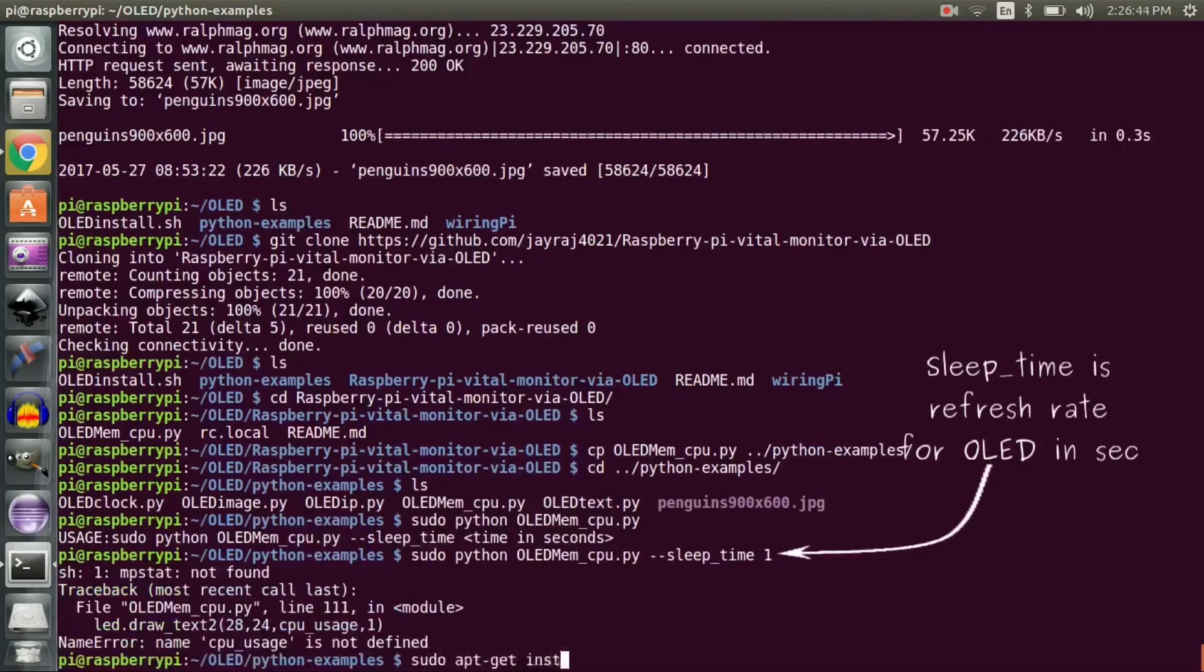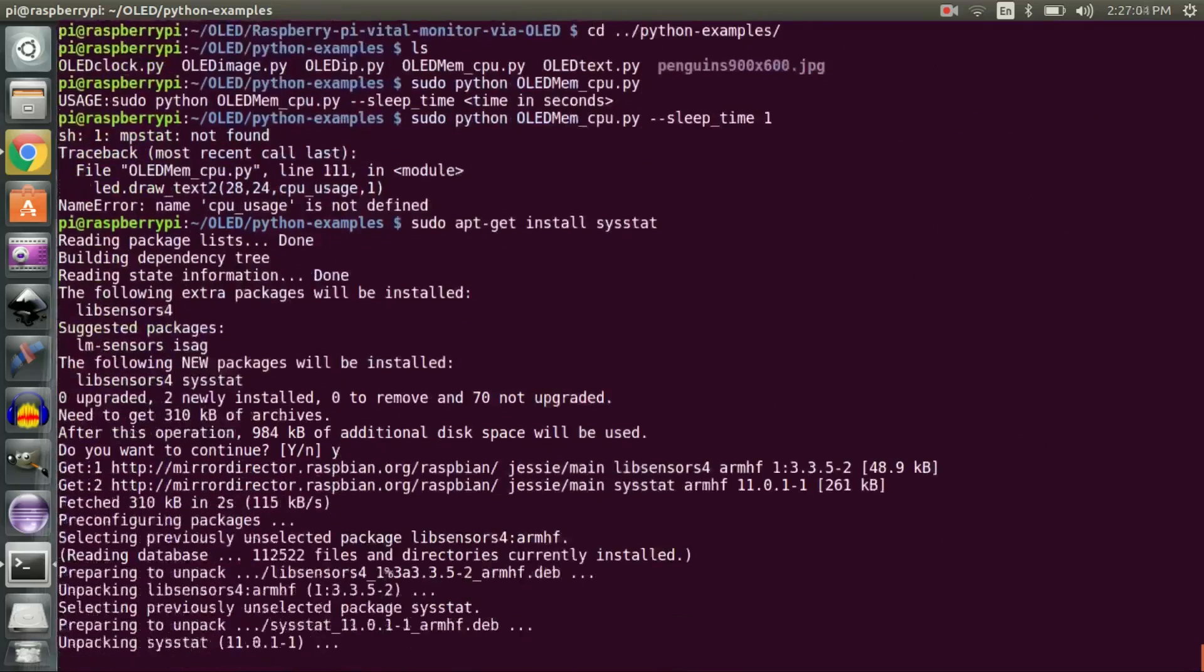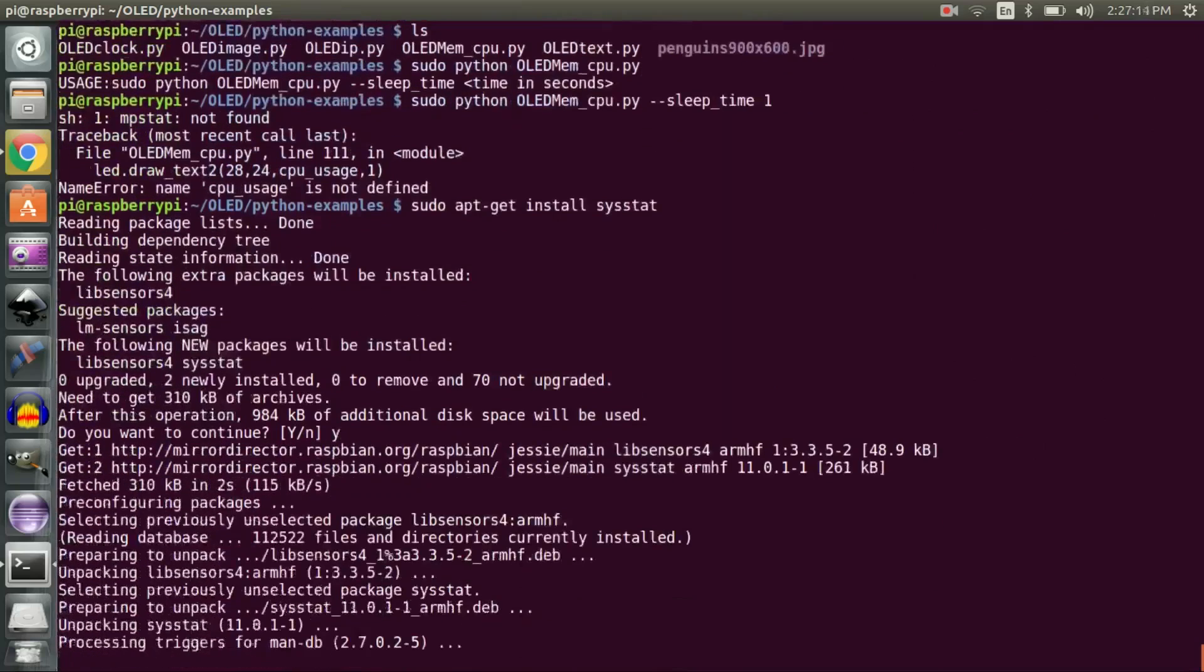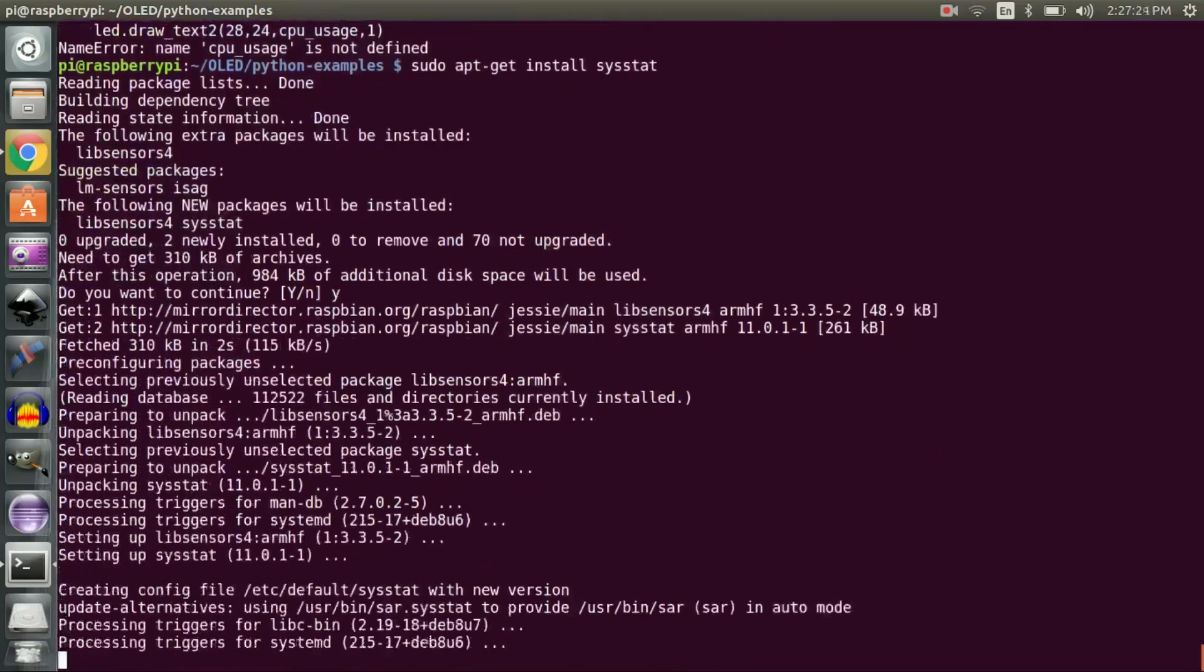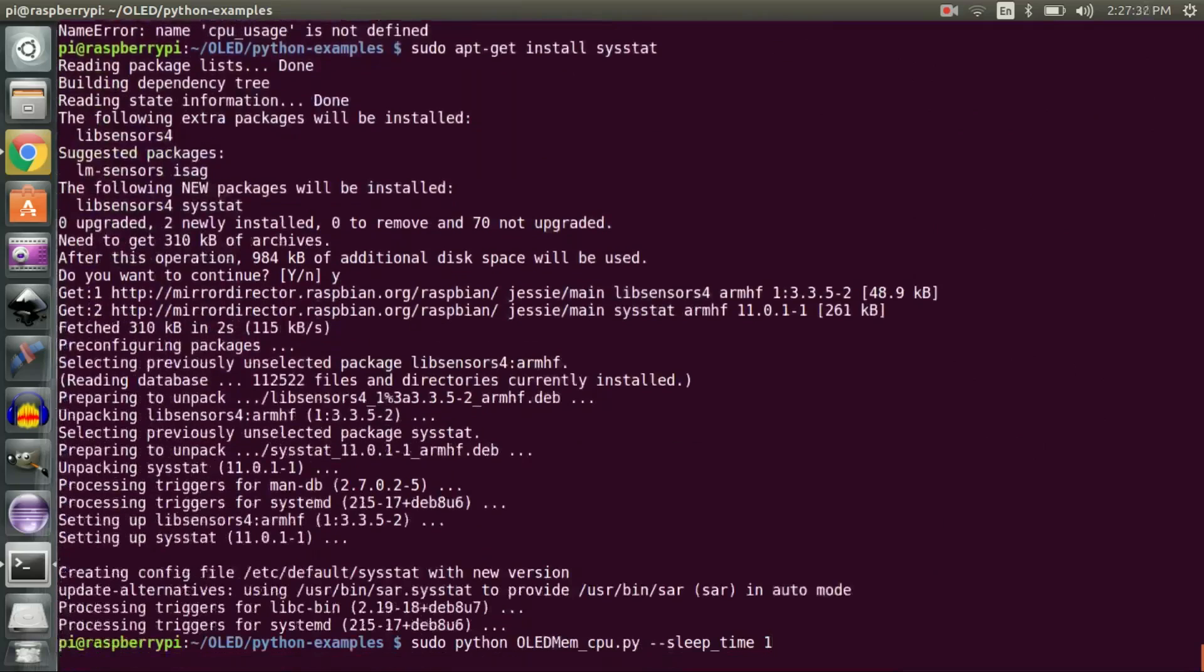You can install it using this command: sudo apt-get install sysstat. On installing it and executing the script one more time, you will see a beautiful OLED screen with Raspberry Pi stats on it.